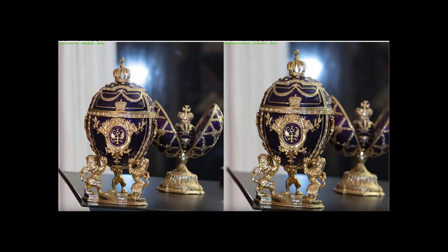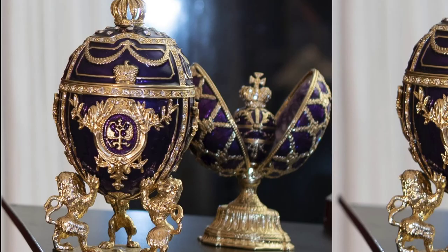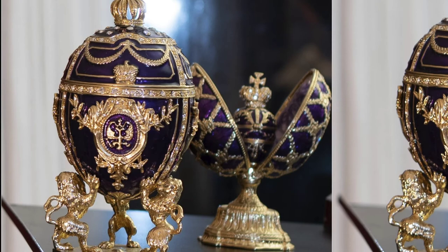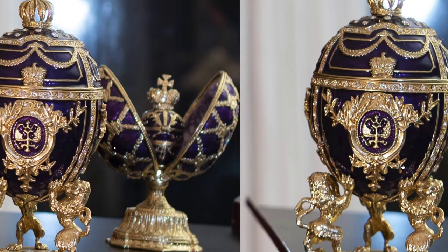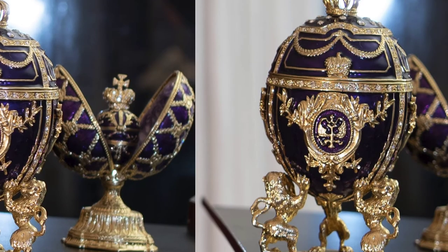Now, if I had done this test also with the Zeiss Distagon F2, these areas actually, the problematic areas, would have been a tiny bit more brilliant than the Nikon. Obviously, a lot more than the Milvus.